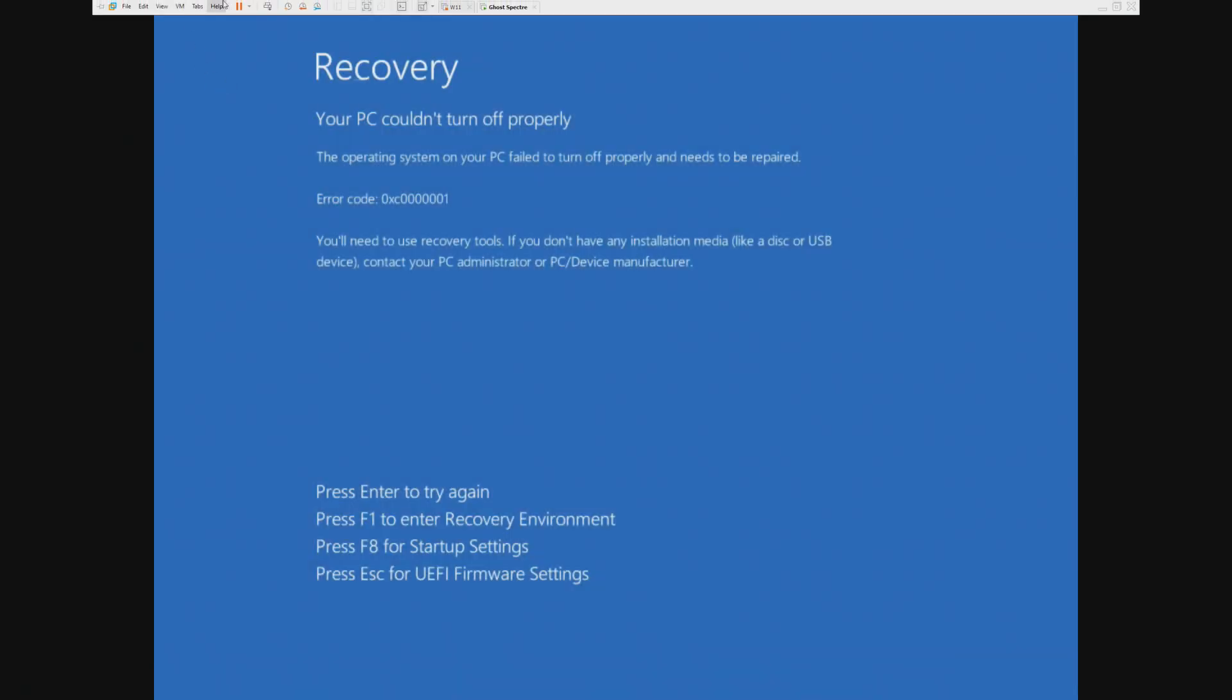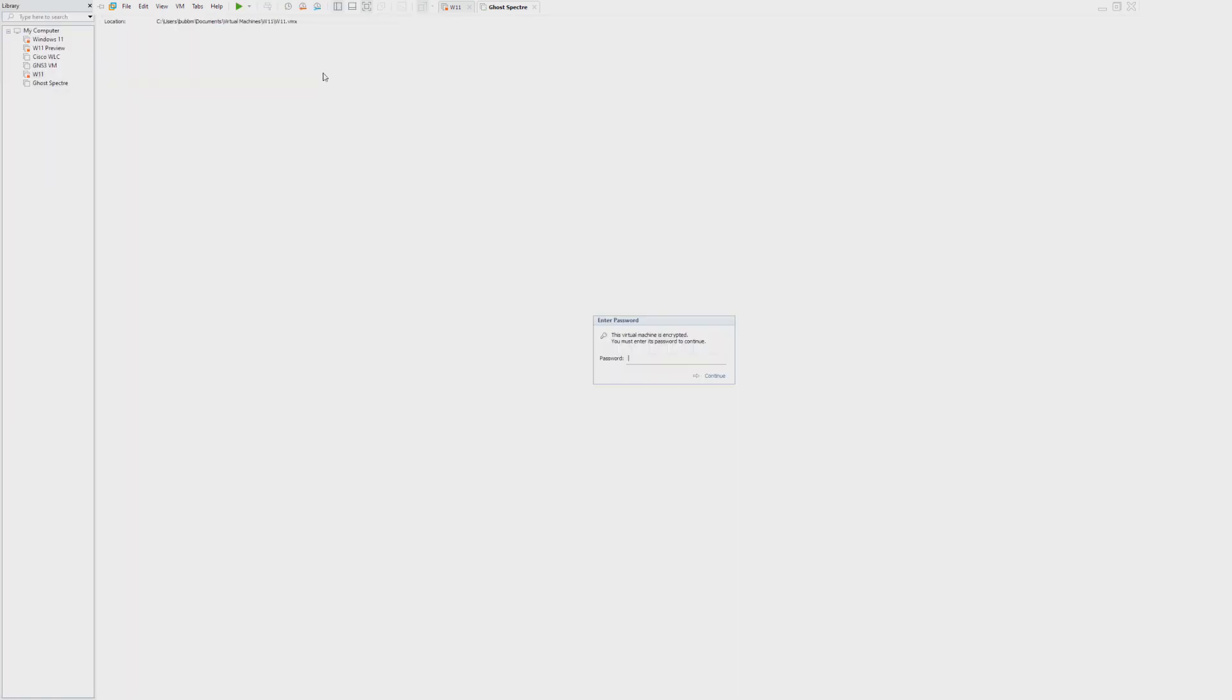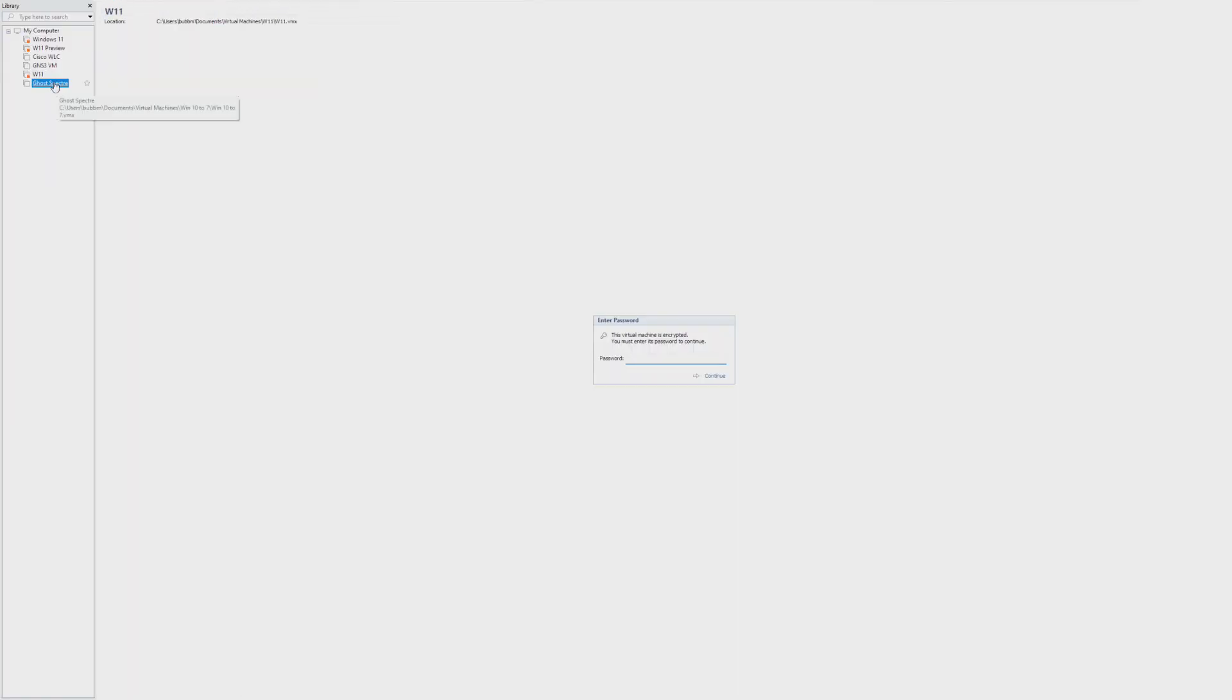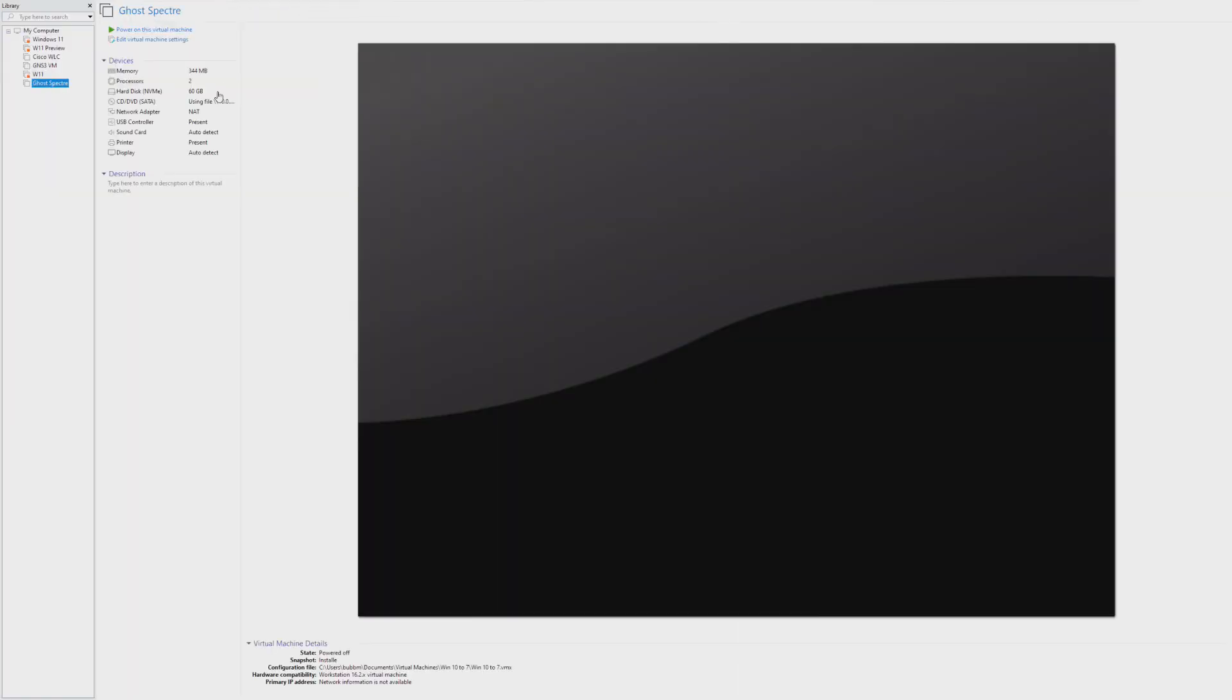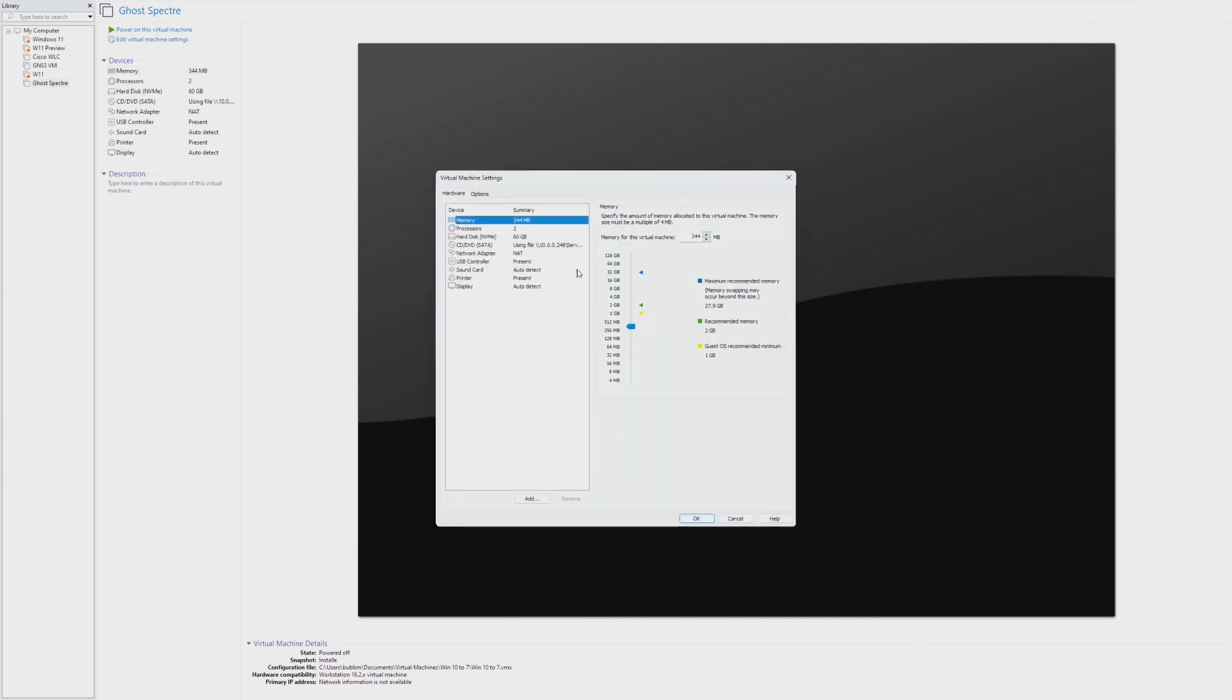It does not like 344 megs. Wow. This Ghost Specter, ultra light, super light, whatever this is, isn't really being that light. Tiny 11 performed much, much better.